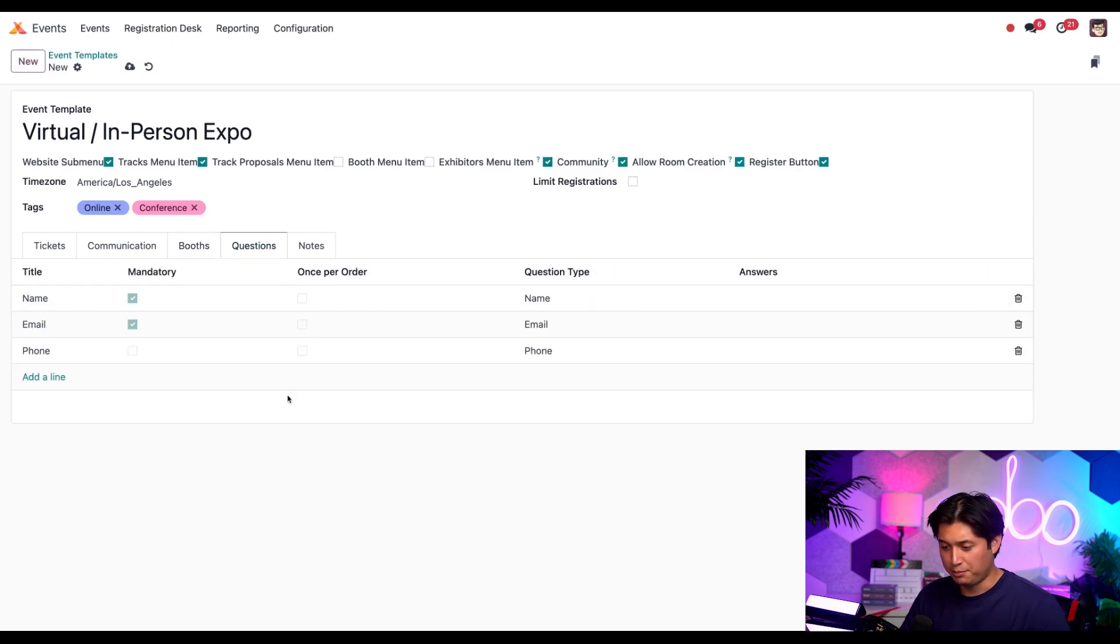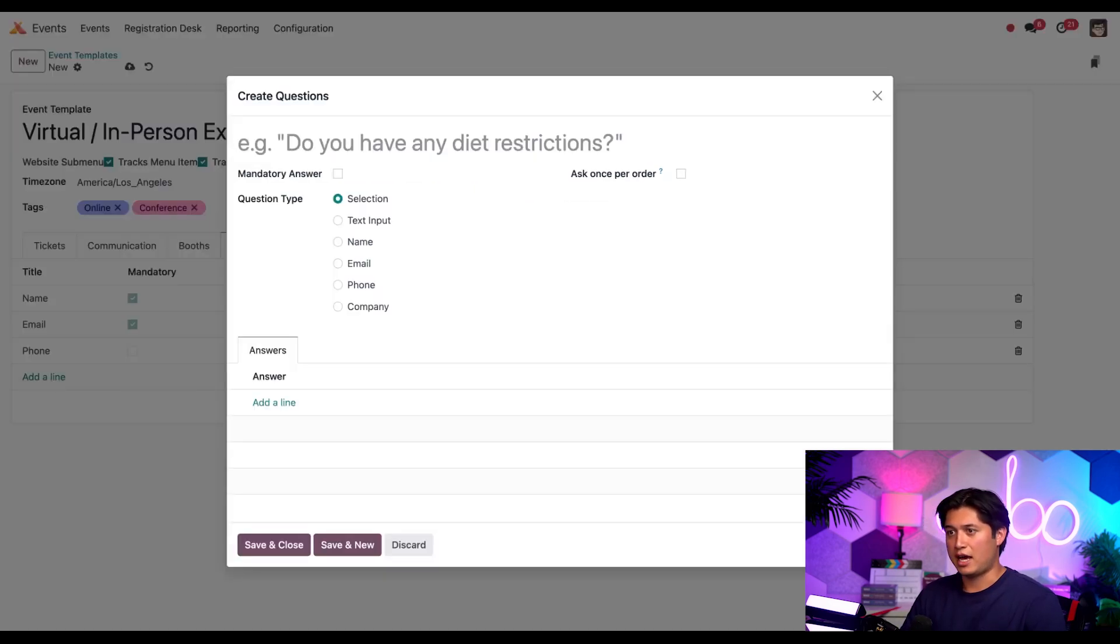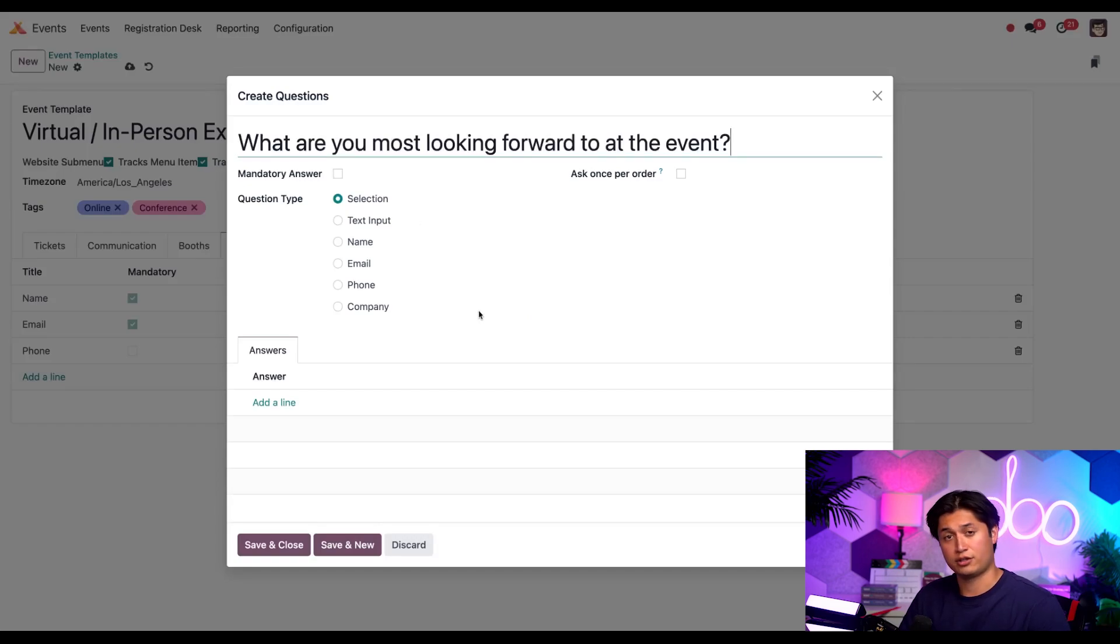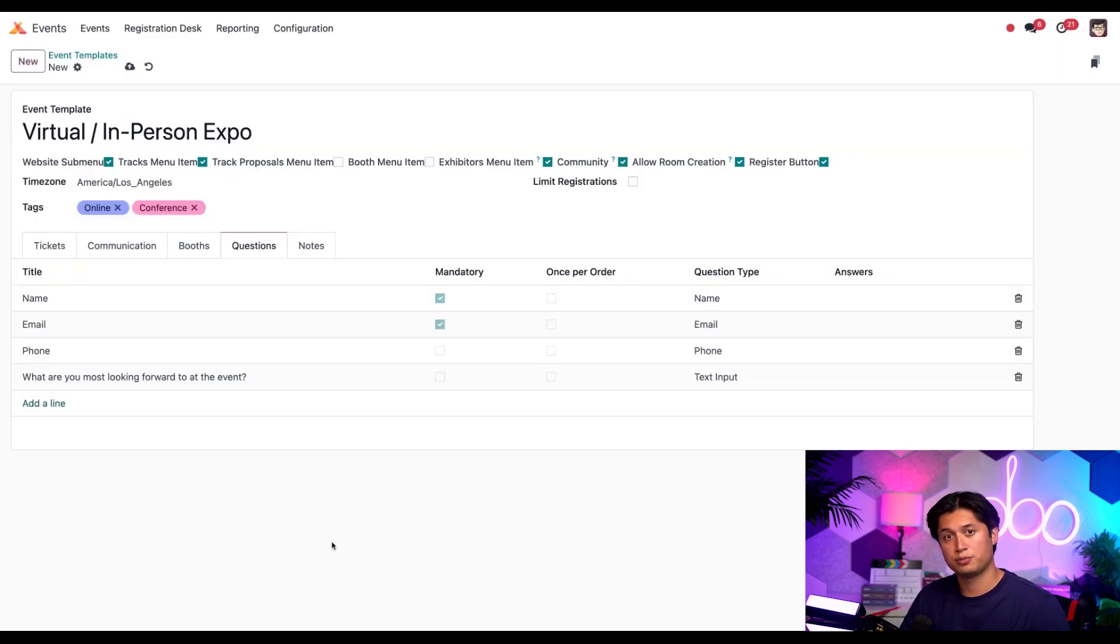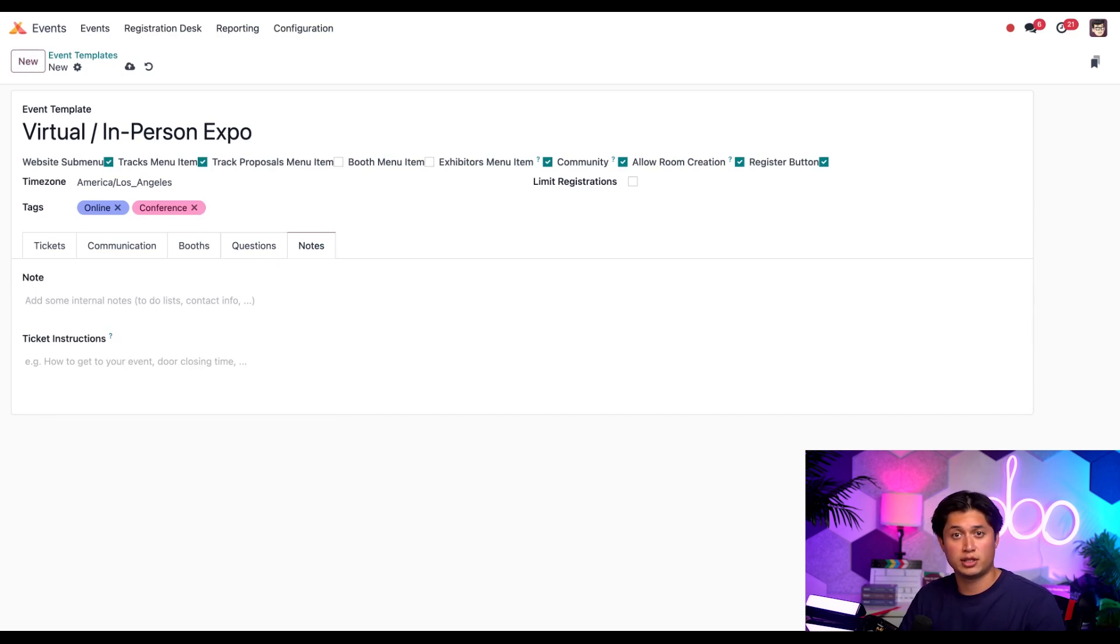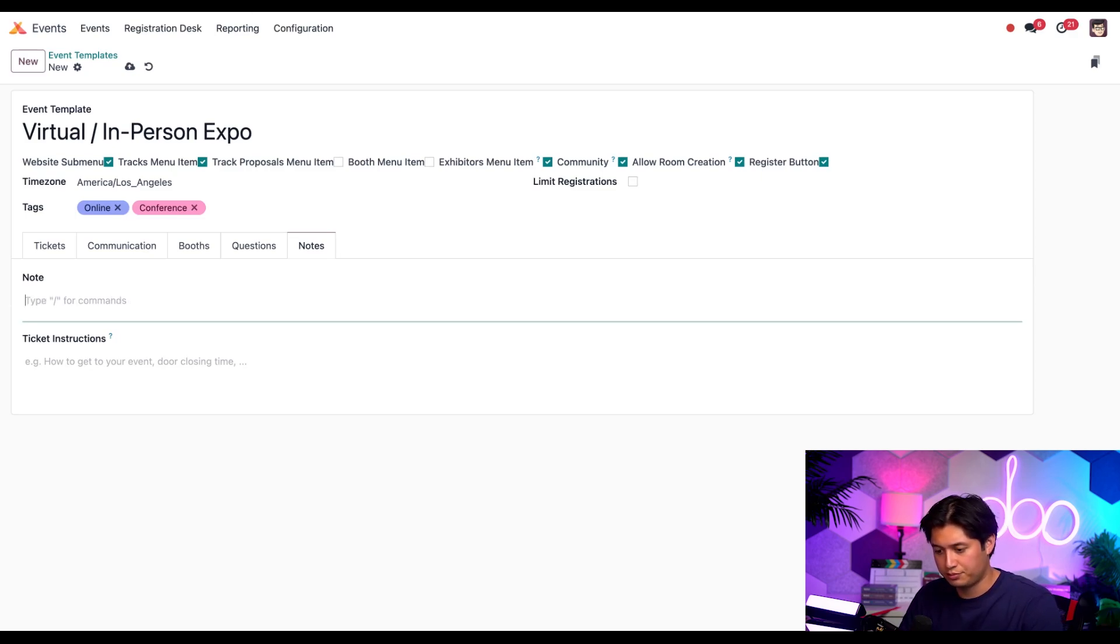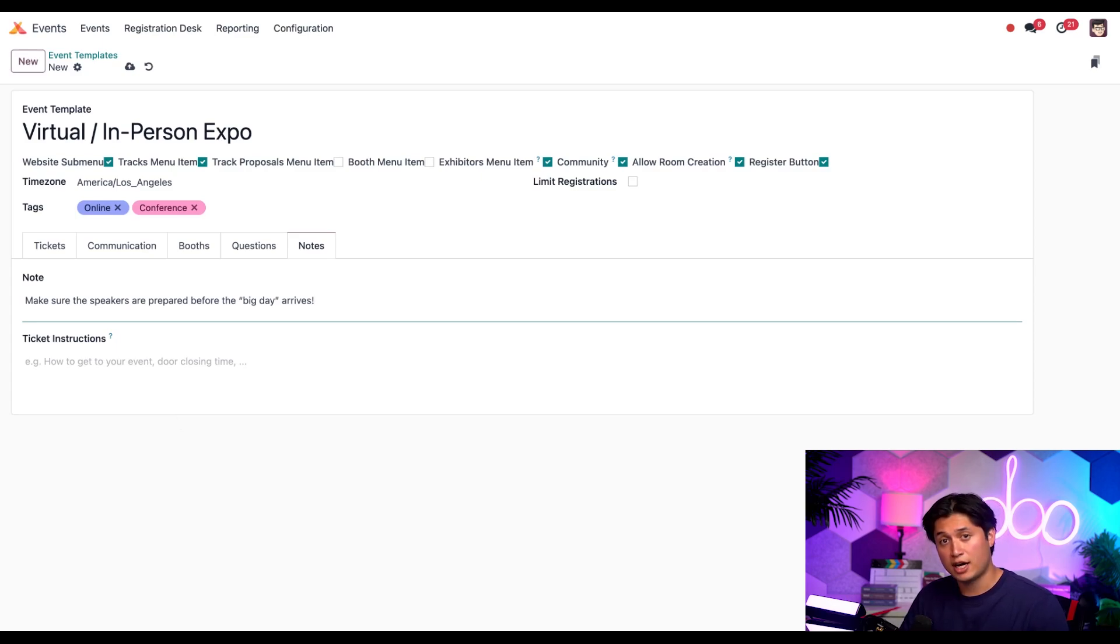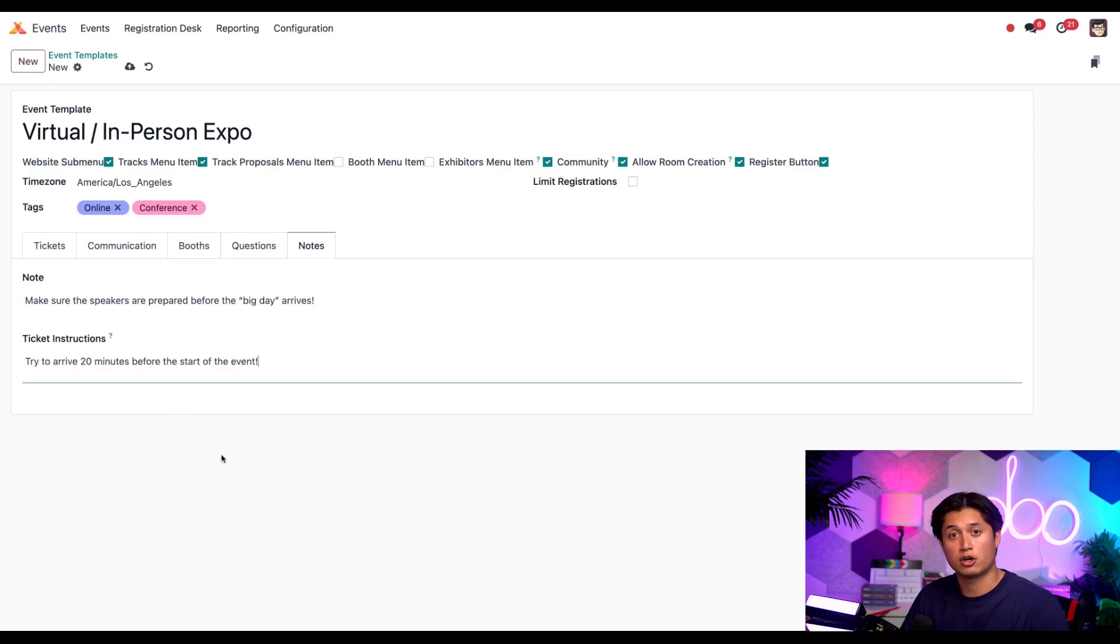Next in the questions tab, we'll add another example here as well. Real quick, let's select add a line and add a question asking our attendees what they're looking forward to see at the event. Then we can select text input and keep this open ended. We'll select save and close. And lastly, let's open the notes tab and leave a couple custom notes here. Should be noted that this tab accepts form builder inputs, so things like bullet lists or check boxes for internal team members are permissible here. But for this template, we'll keep things simple and just add a basic note. Make sure the speakers are prepared before the big day arrives. And in the ticket instructions, we're going to add a reminder to arrive 20 minutes early before the start of the event. And then click save.